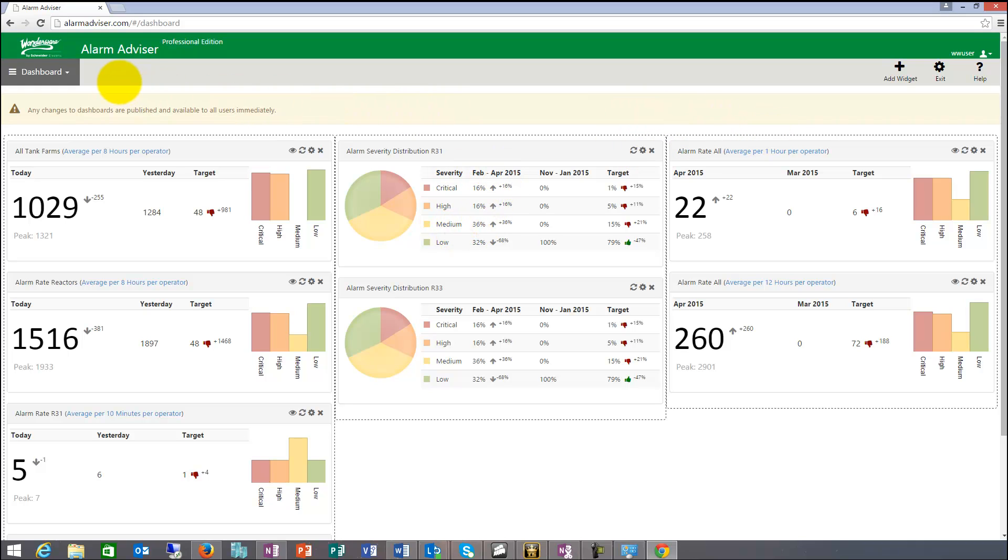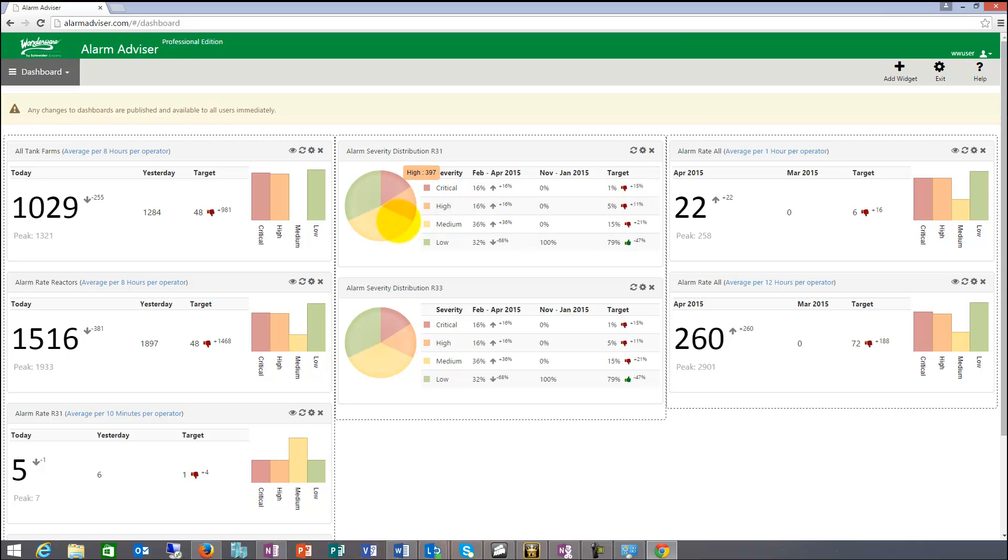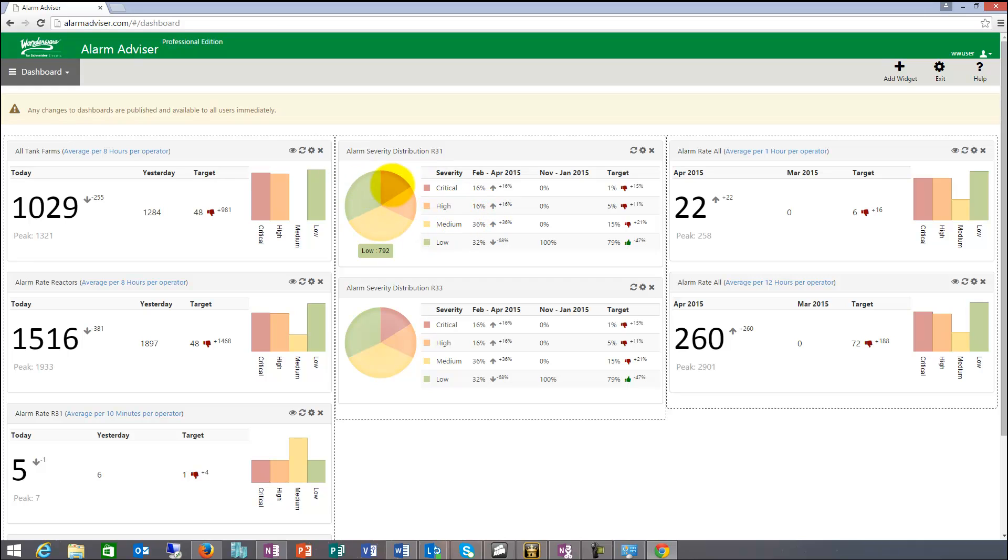So according to the standards, we put the standards numbers in here. So right now I'm 47% here, 15, 11, 21. So the top ones I have, I have too many alarms in critical, high and medium. And that would be my goal to get those numbers reduced. And be more in compliance out of a severity distribution perspective.